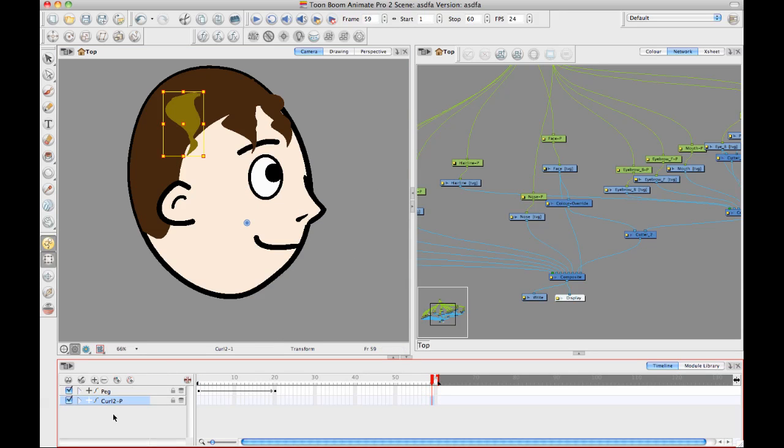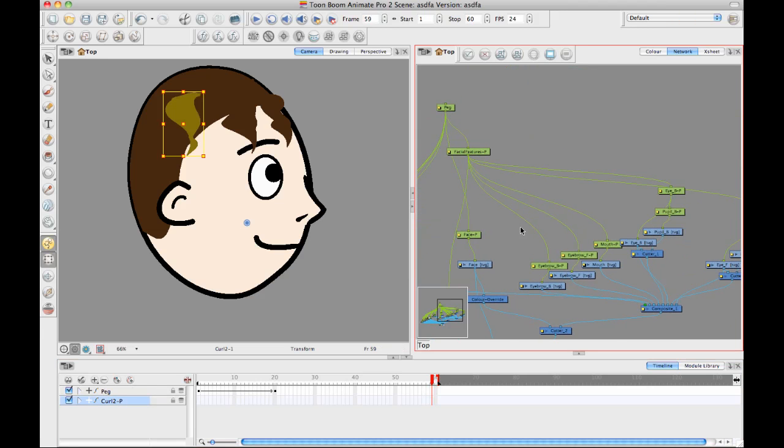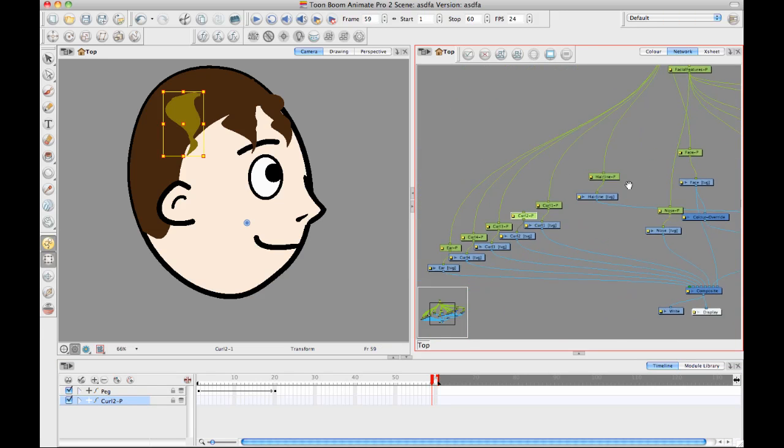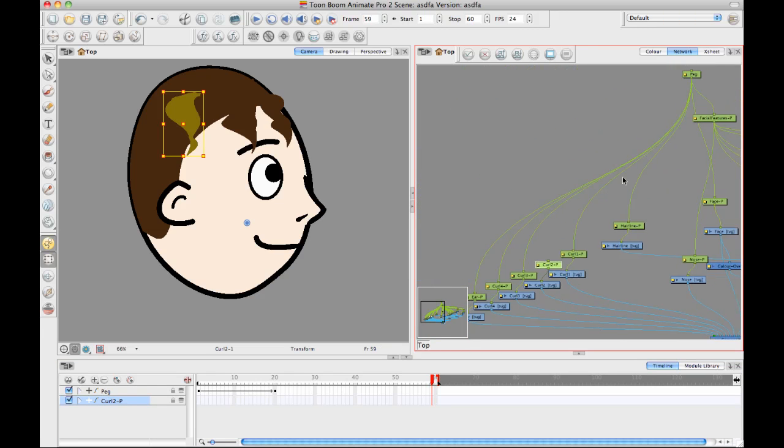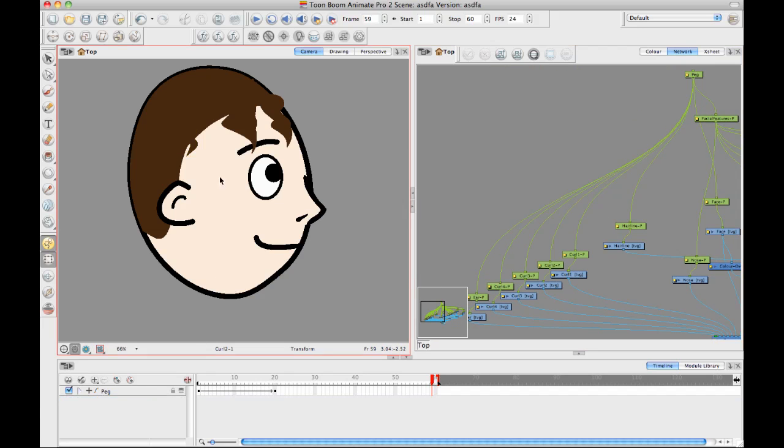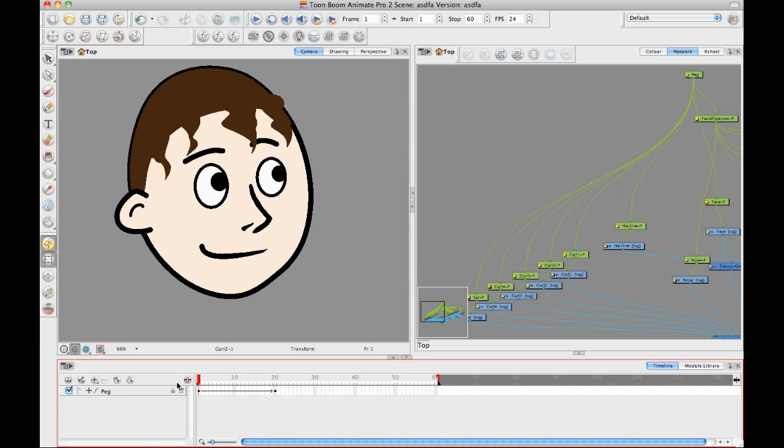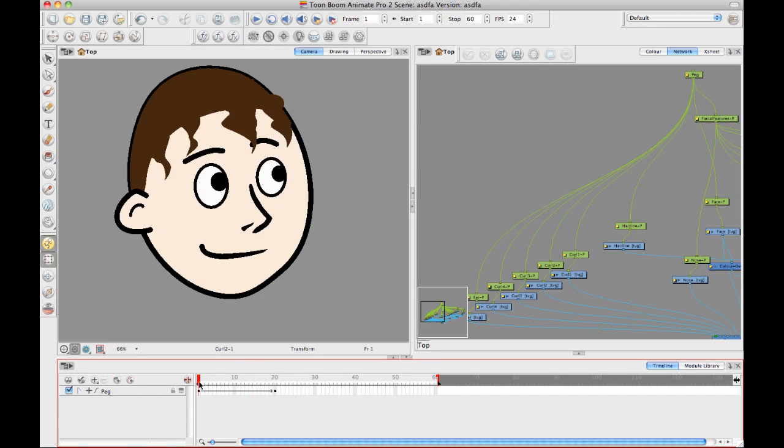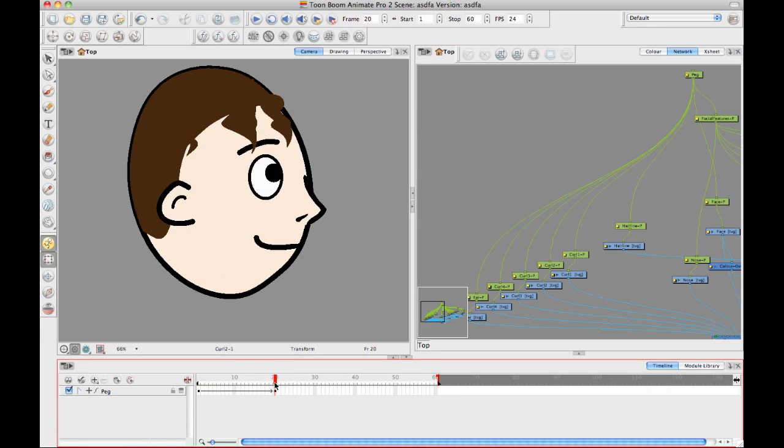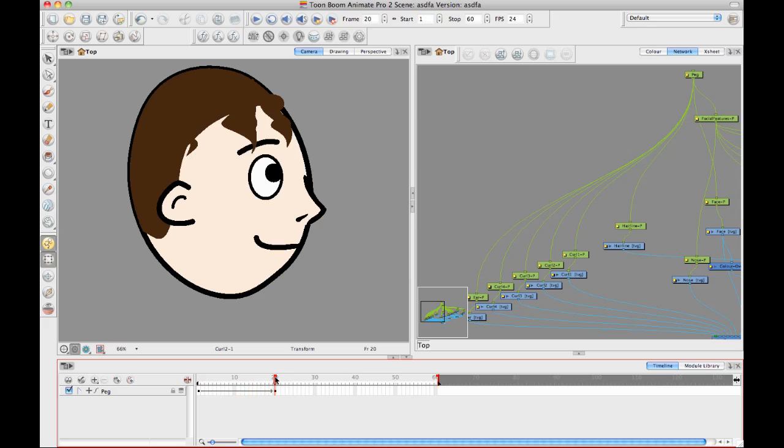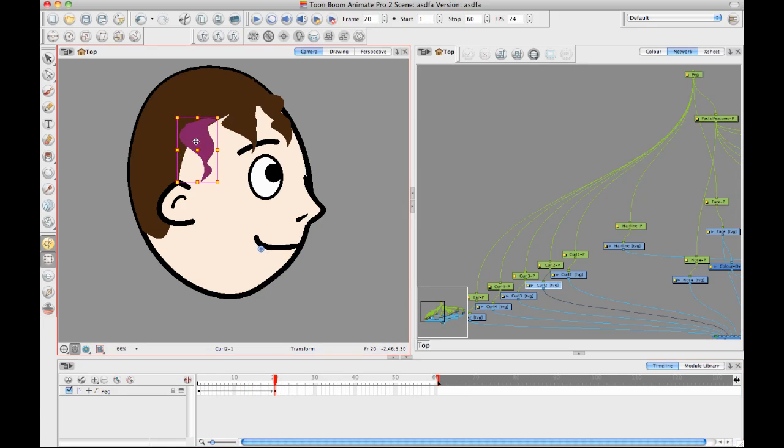Also it looks like that curl may have not made it into, yeah, there we go. I see it. It didn't make it into that peg. So I want to make sure that it's connected into my master peg. And now, if I look from one to the other, I still, to make this really look like a good movement, I want to animate the position of those curls as well.